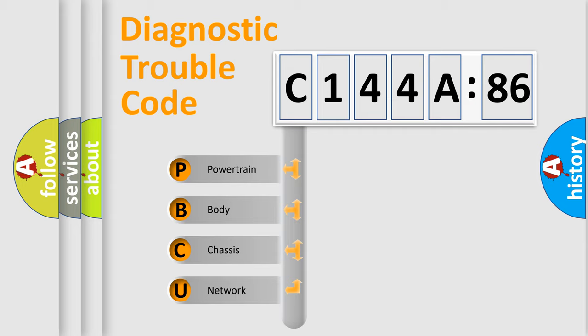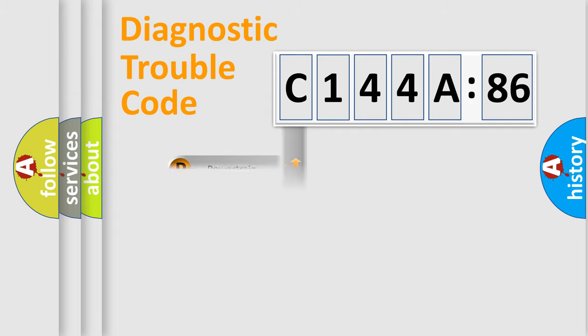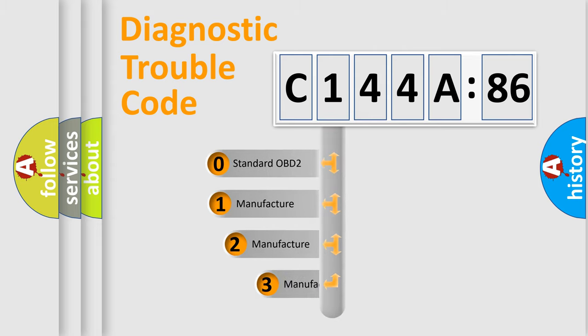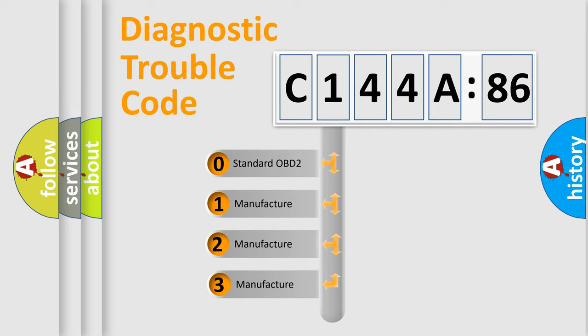We divide the electric system of automobile into four basic units: Powertrain, Body, Chassis, and Network. This distribution is defined in the first character code.